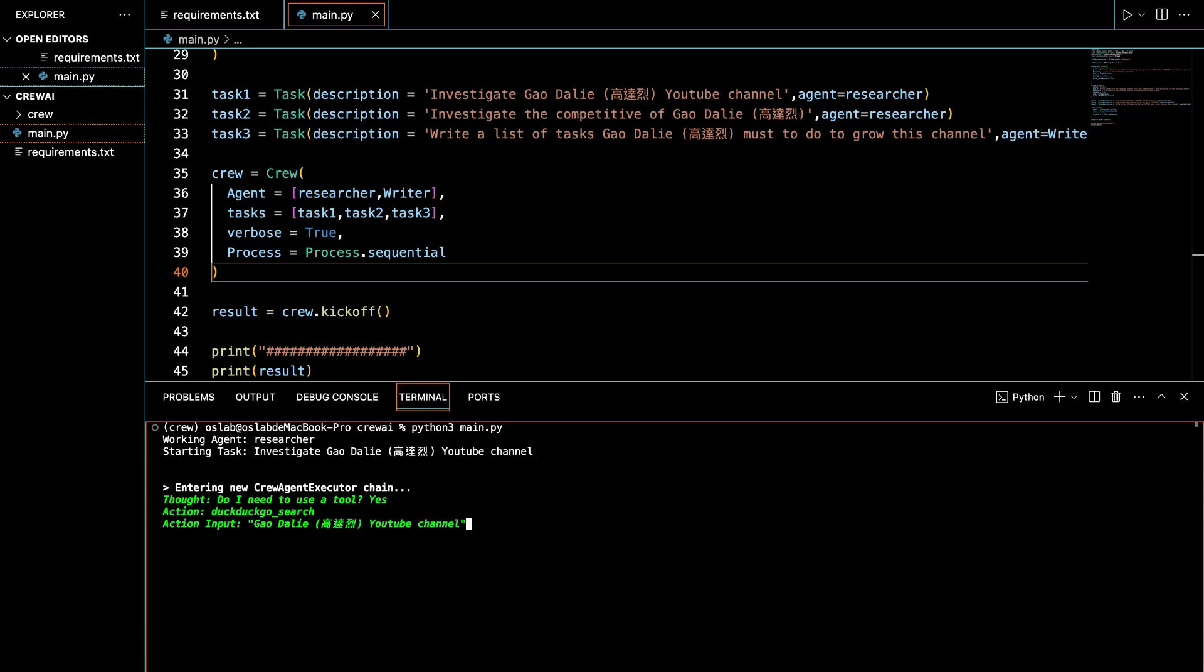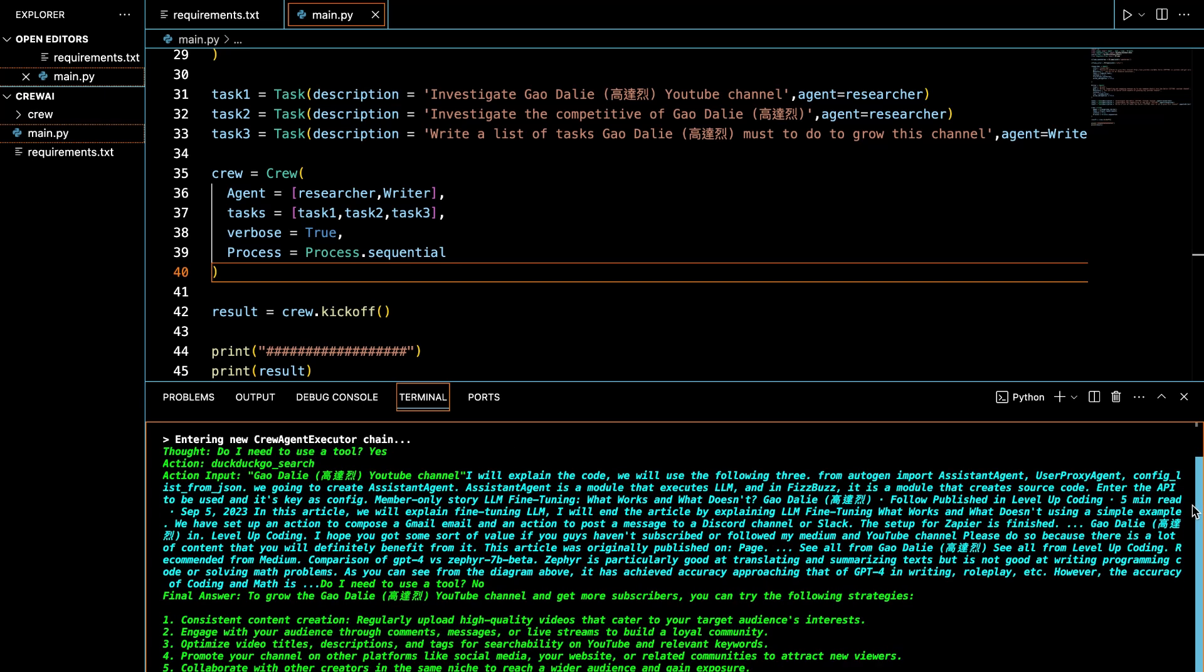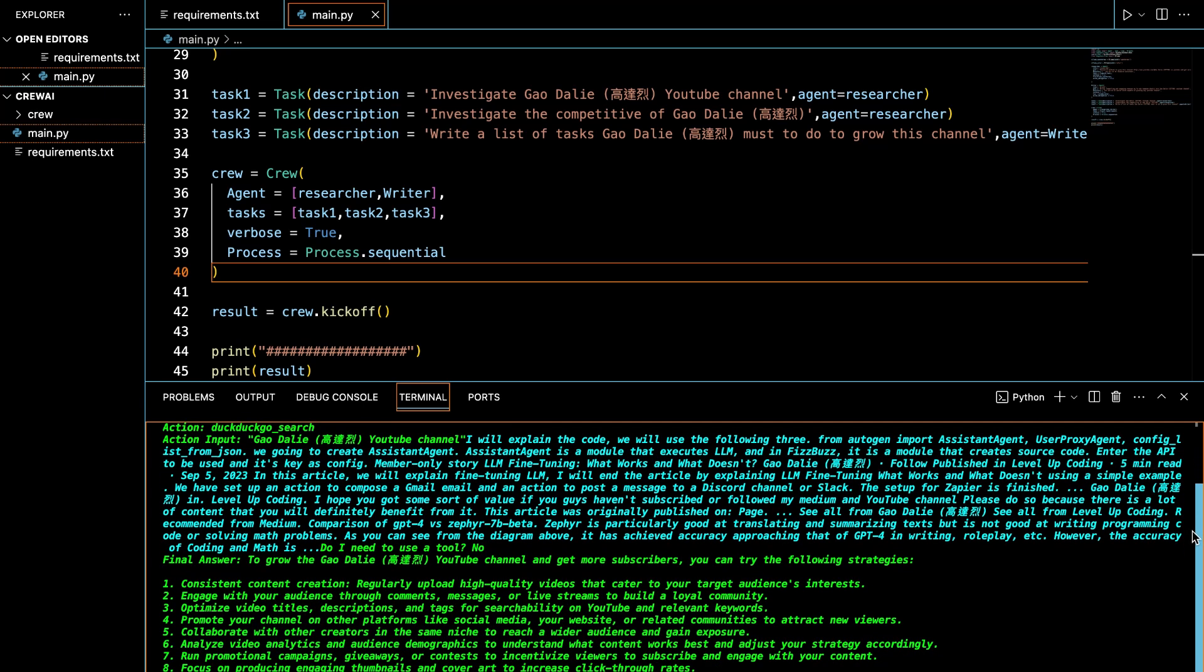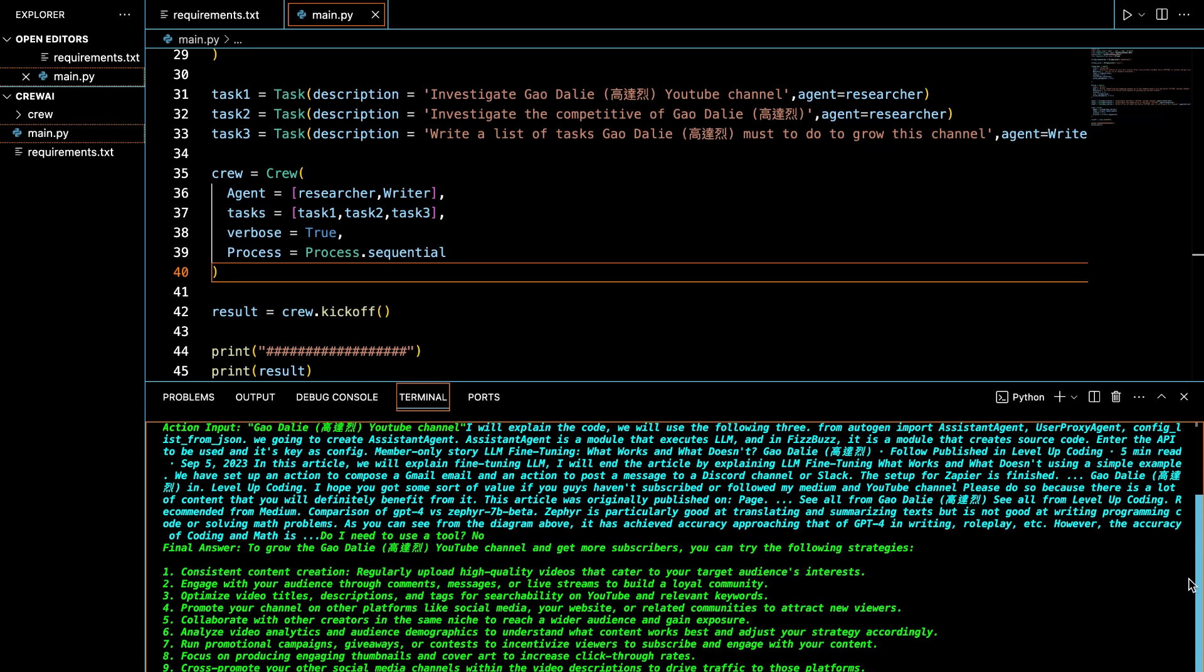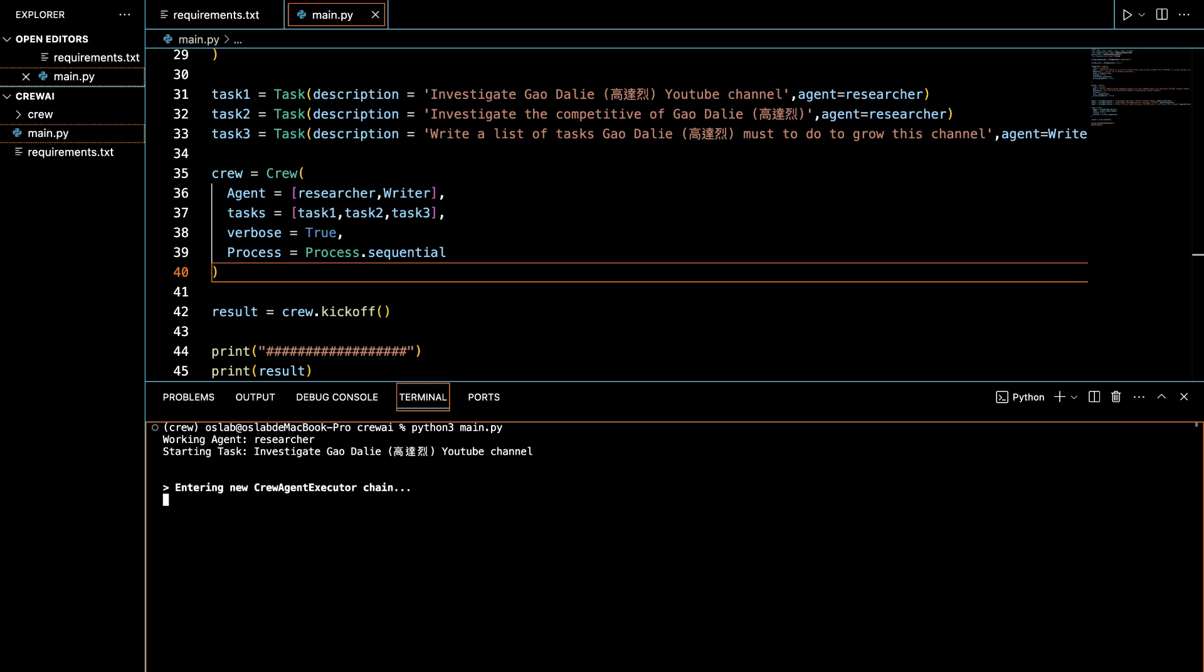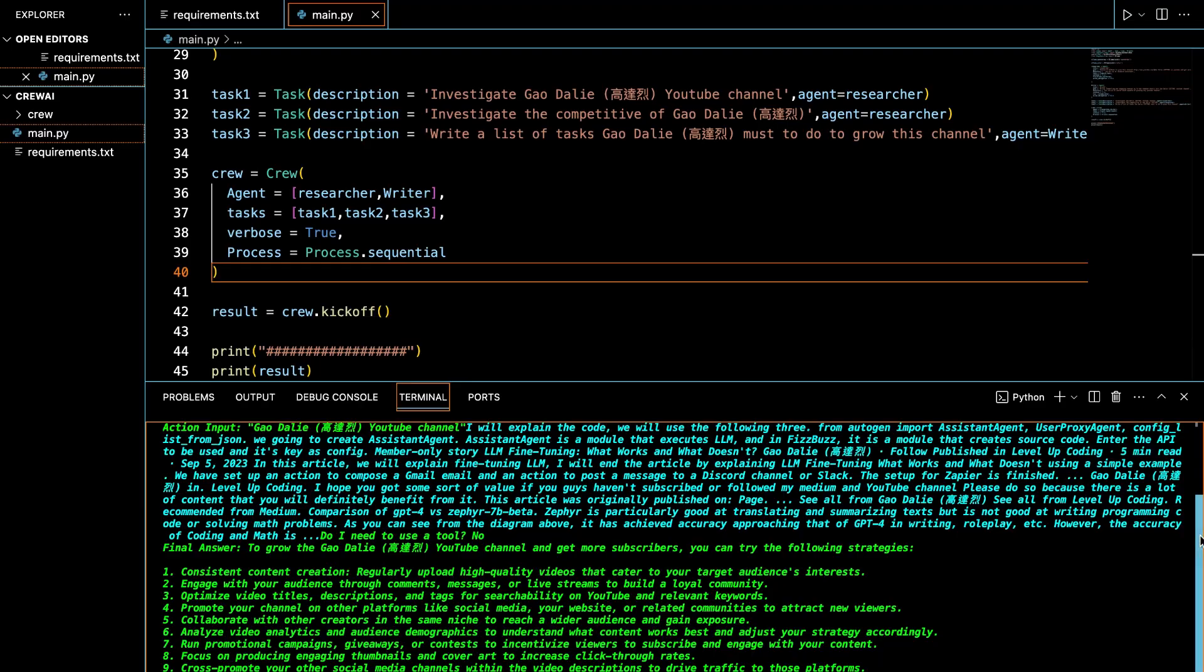Here is the result of OpenHermes as a writer and Solar as a researcher. And this time OpenHermes will take on the role of a researcher and Solar will take the role of a writer. This change in roles will showcase how different models adapt to different creative processes.